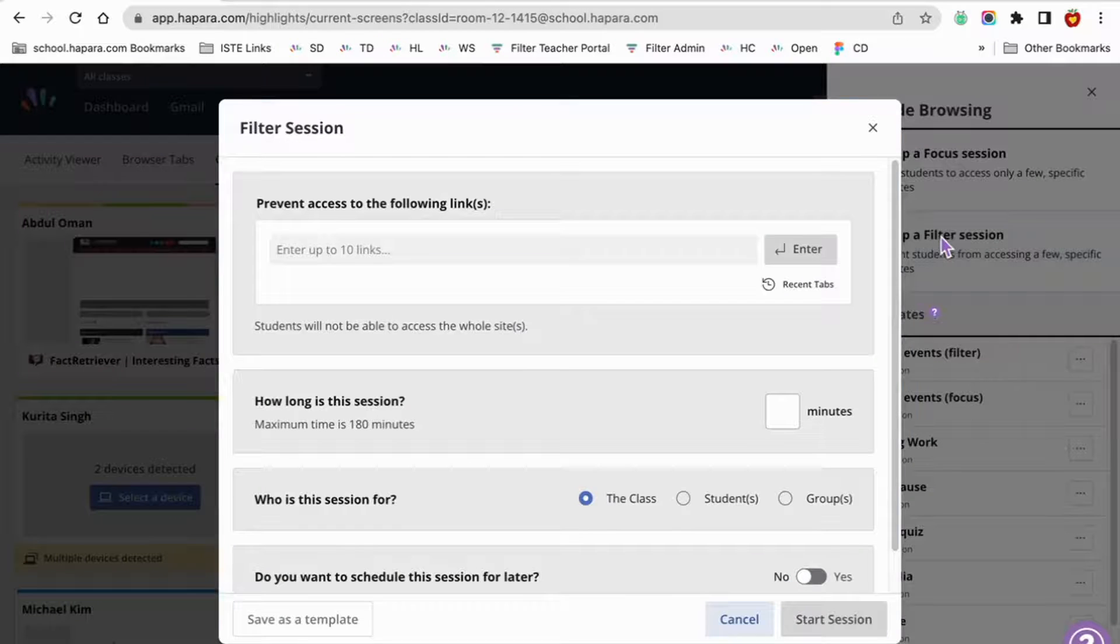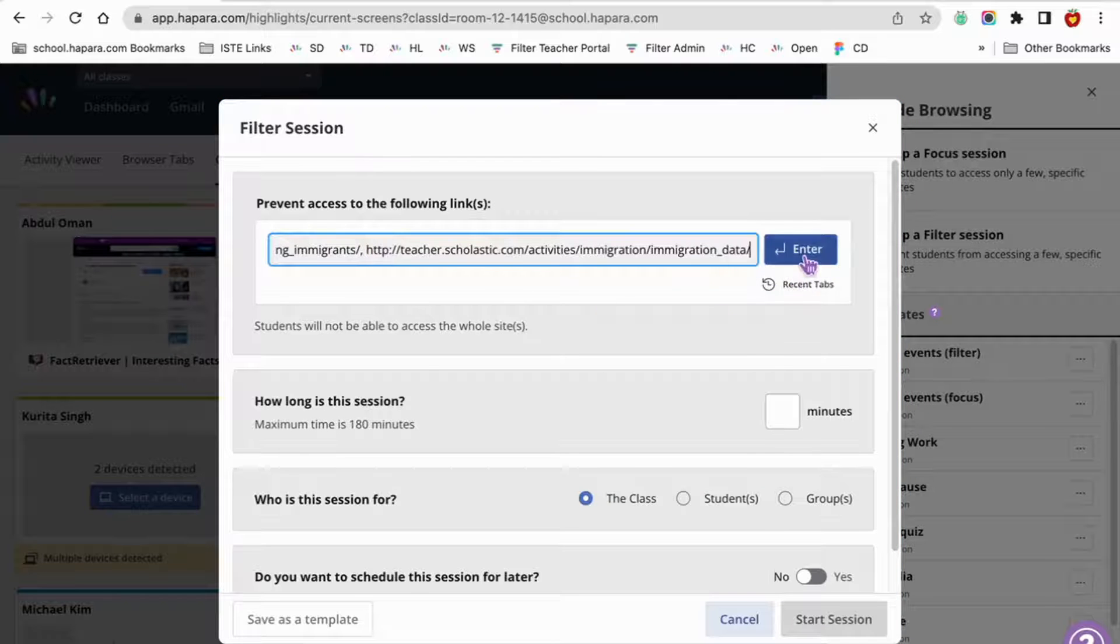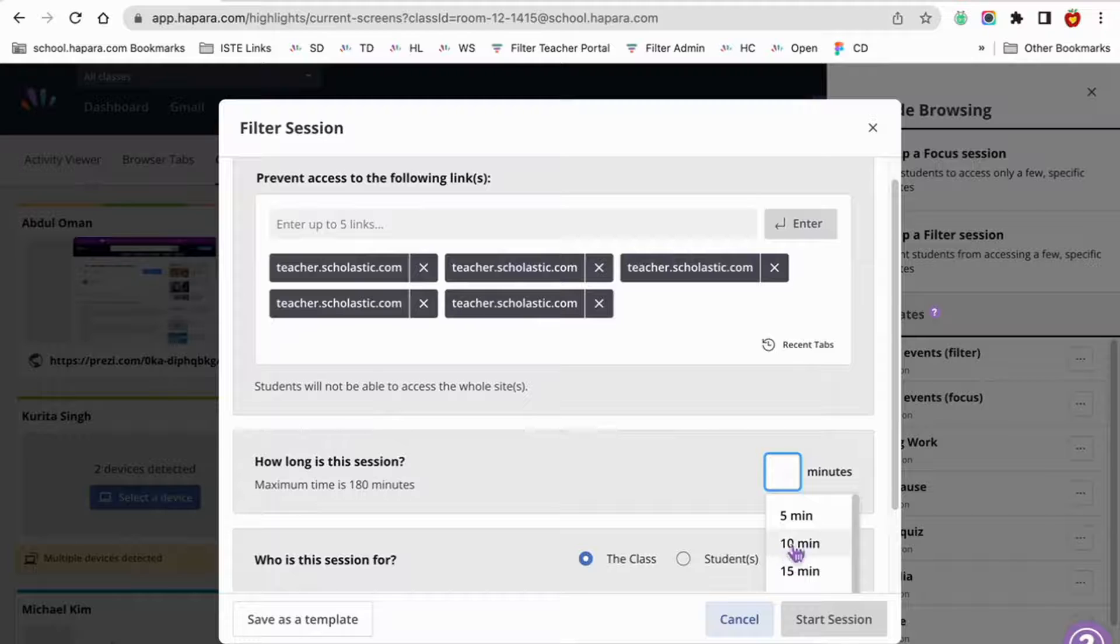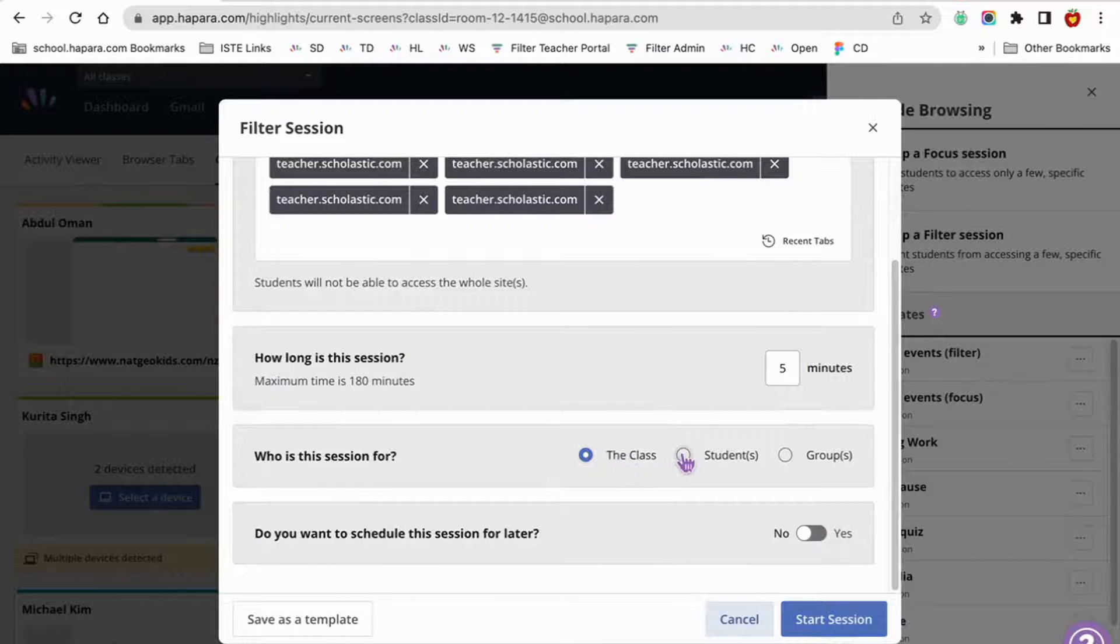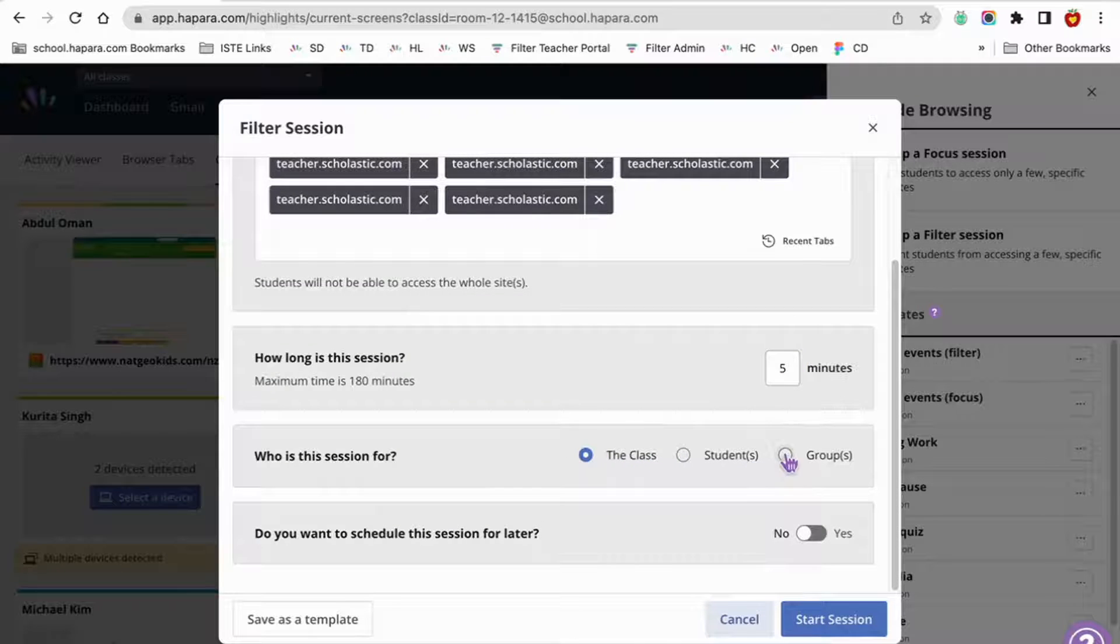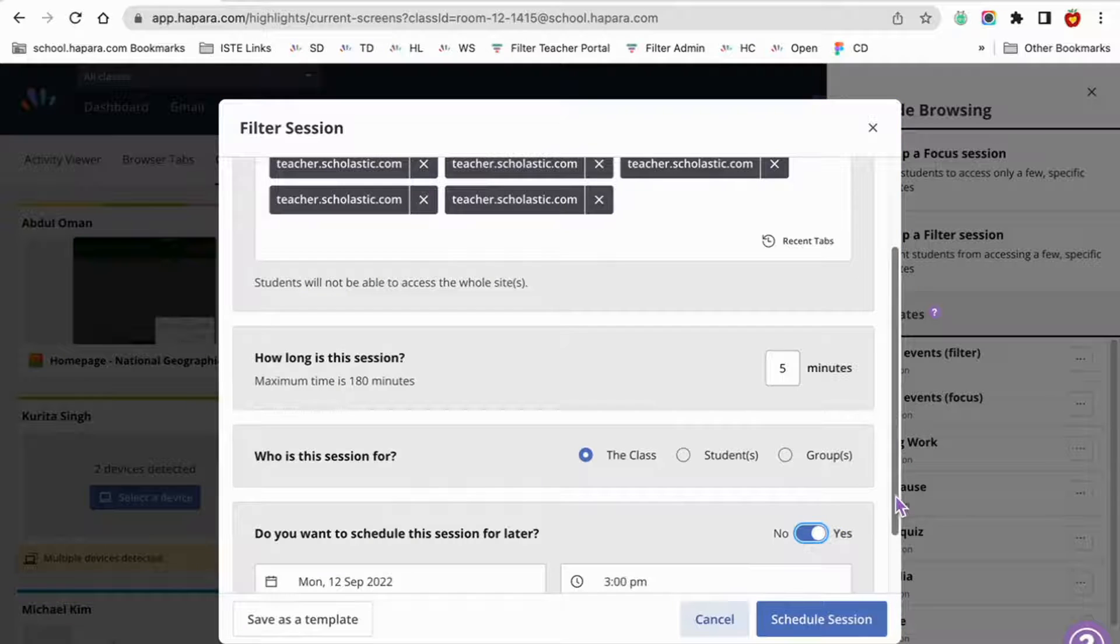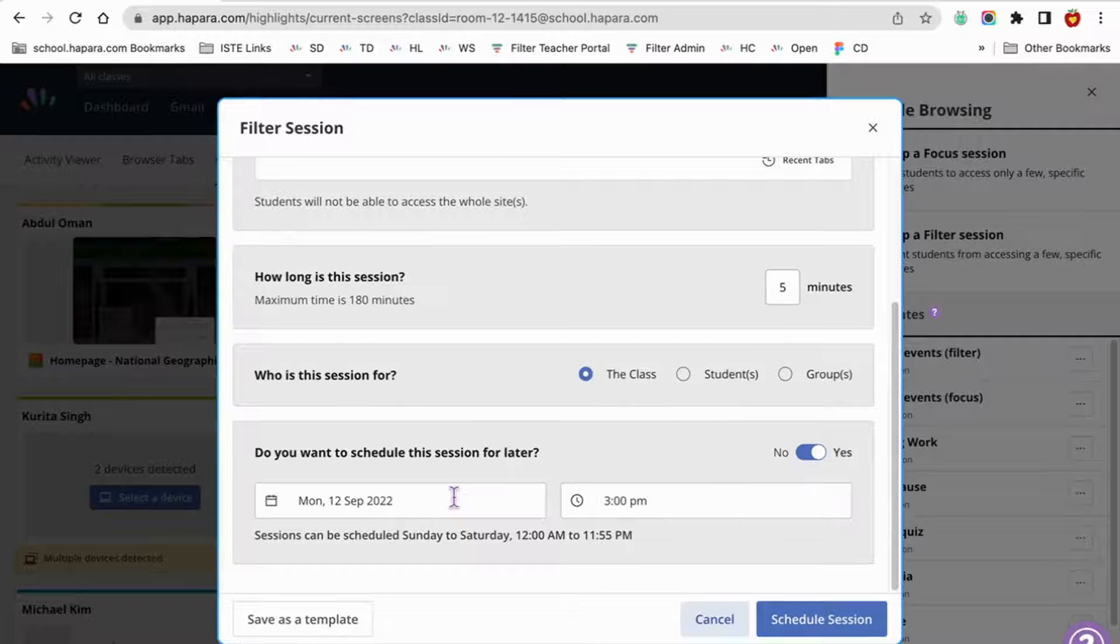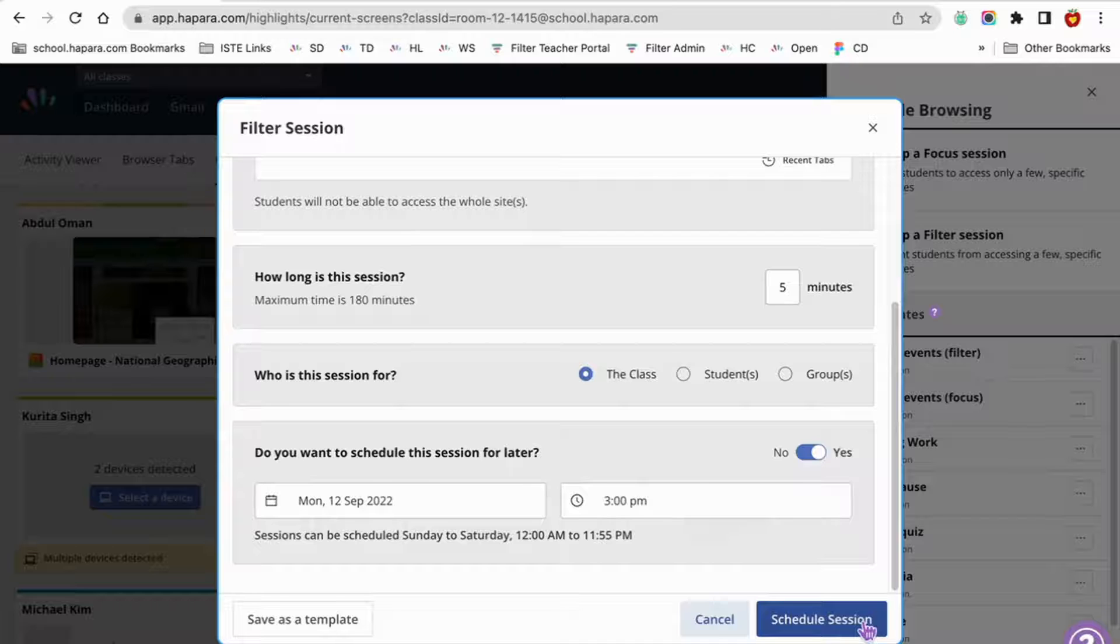If you decide to set up a filter session, you'll be able to enter up to 10 websites which will be the sites learners will not be able to access during the session. Establish how long the session will last. Make the session for the whole class, specific learners, or groups. And schedule the session for later by choosing the date and time that you want the guide browsing session to begin.